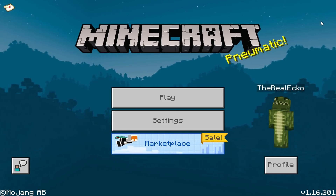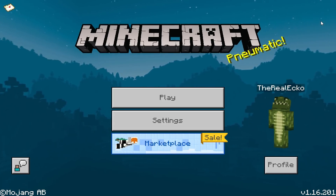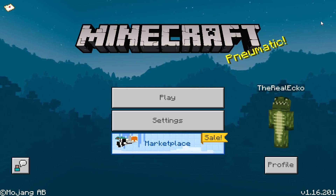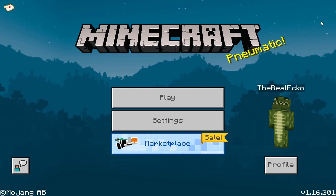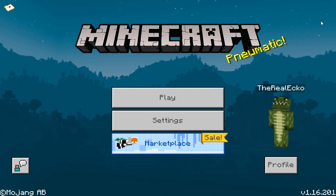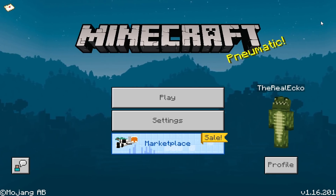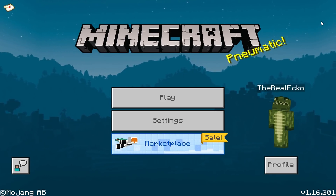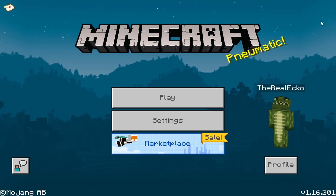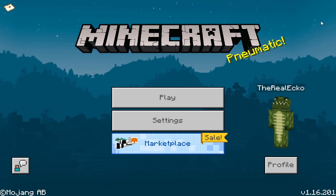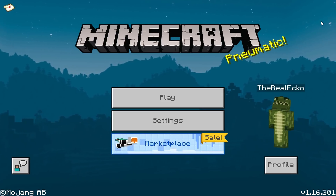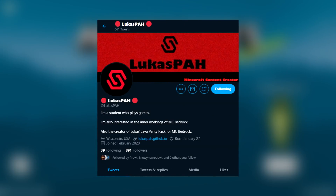If you're just here for the download, it's down below in the description, but I do highly recommend watching this video to understand how it works, how to install it, how to uninstall it, and all that. This was created by Lucas — I was a beta tester for this and did a video the other day, but today is download day.